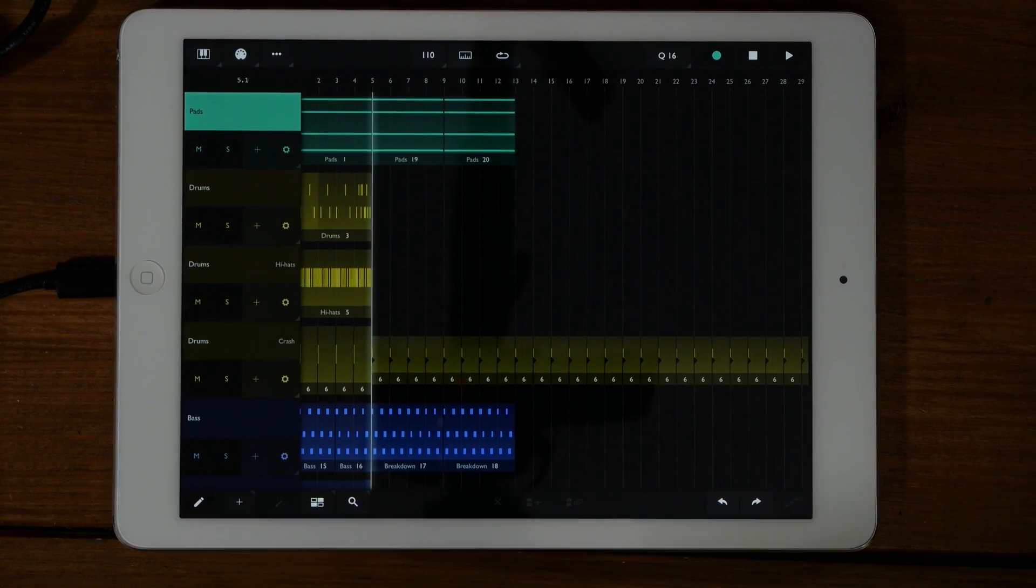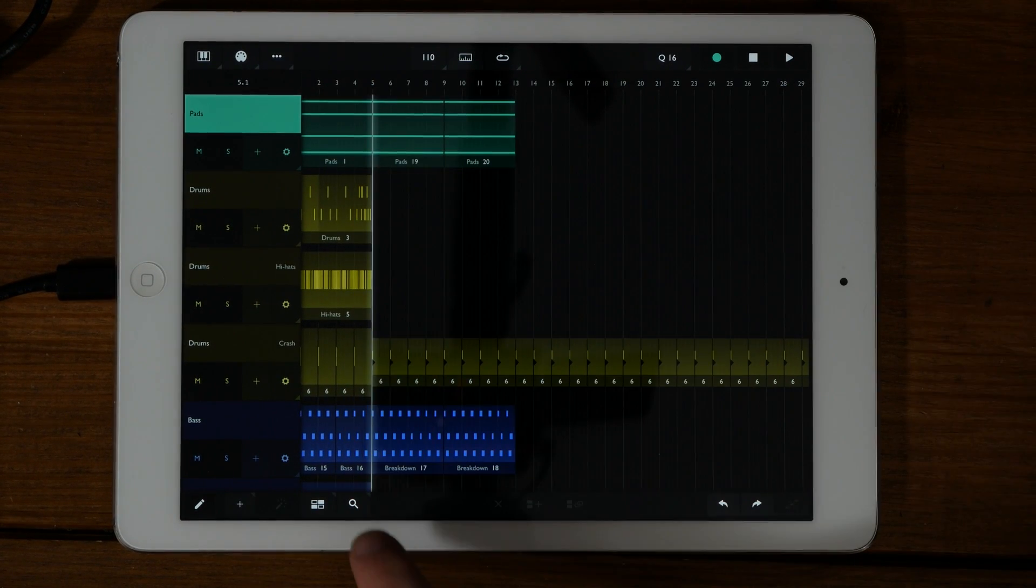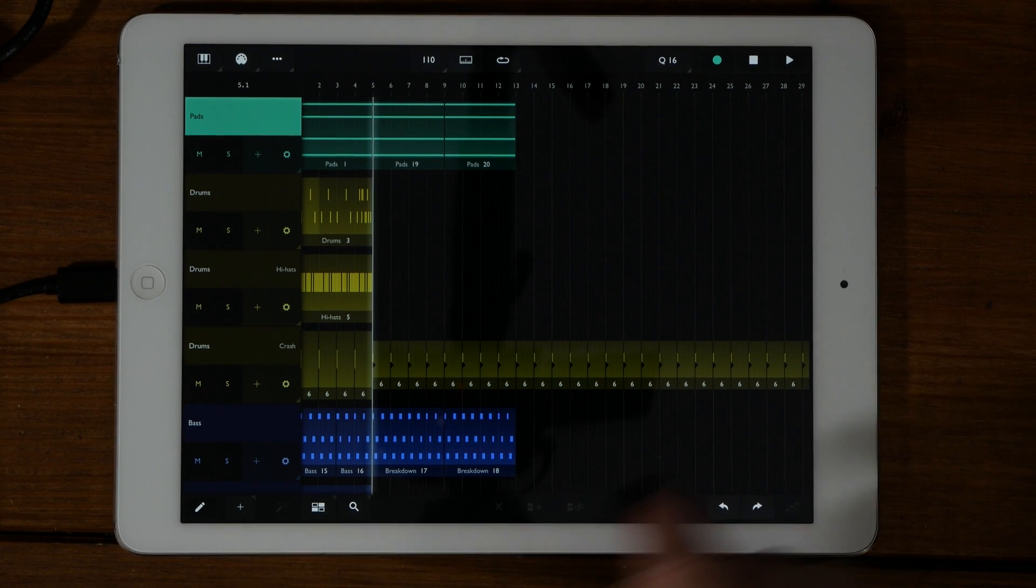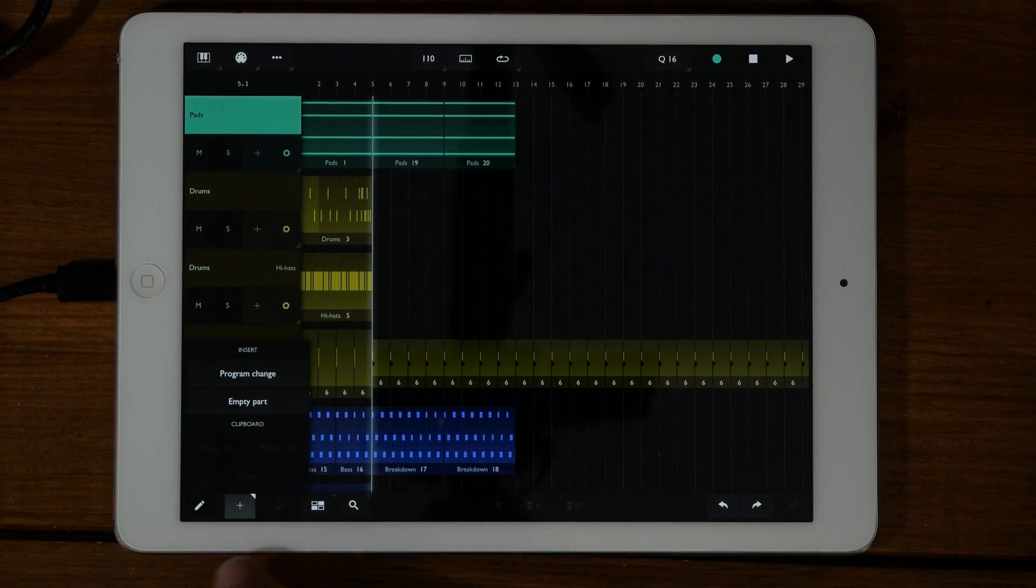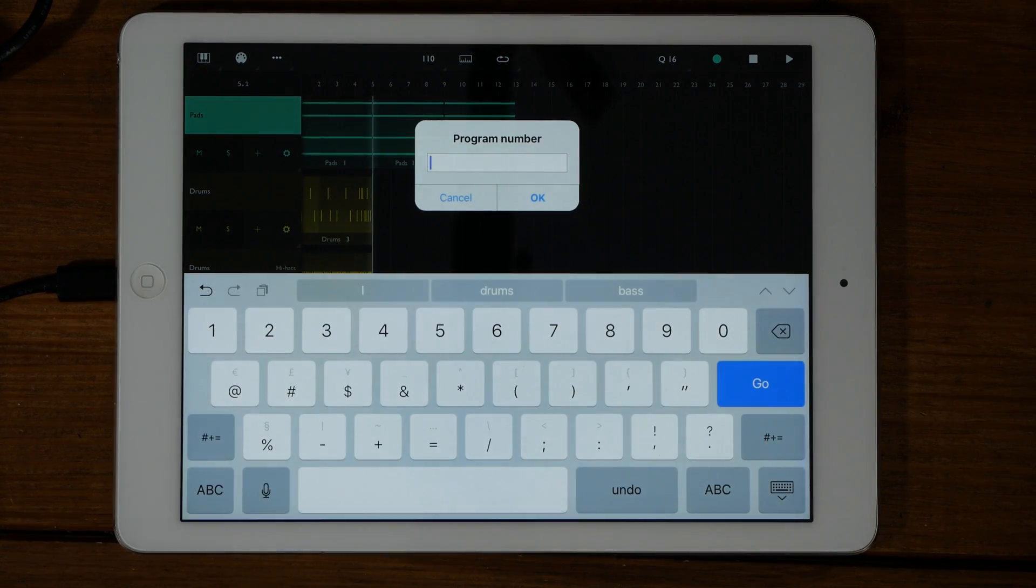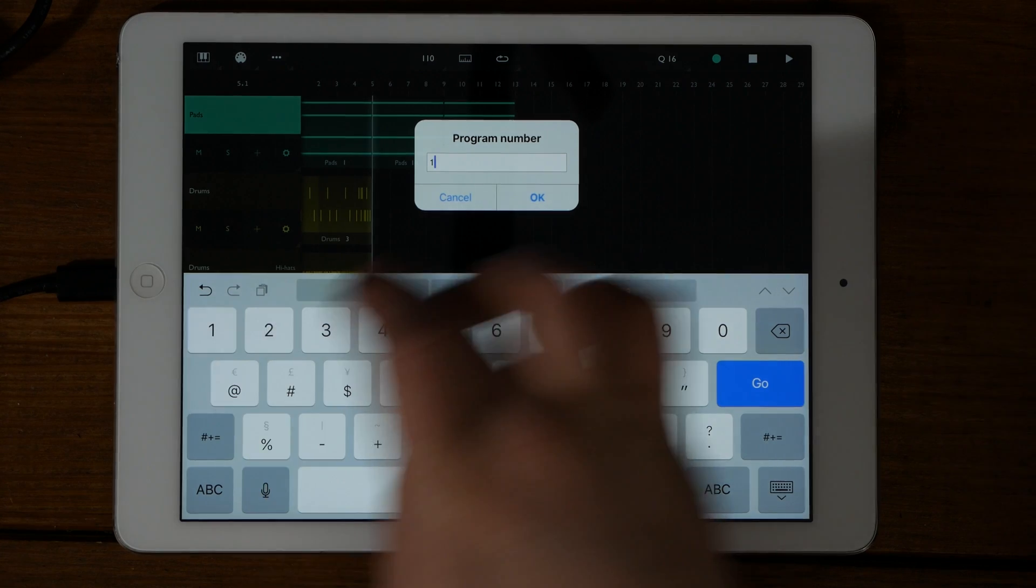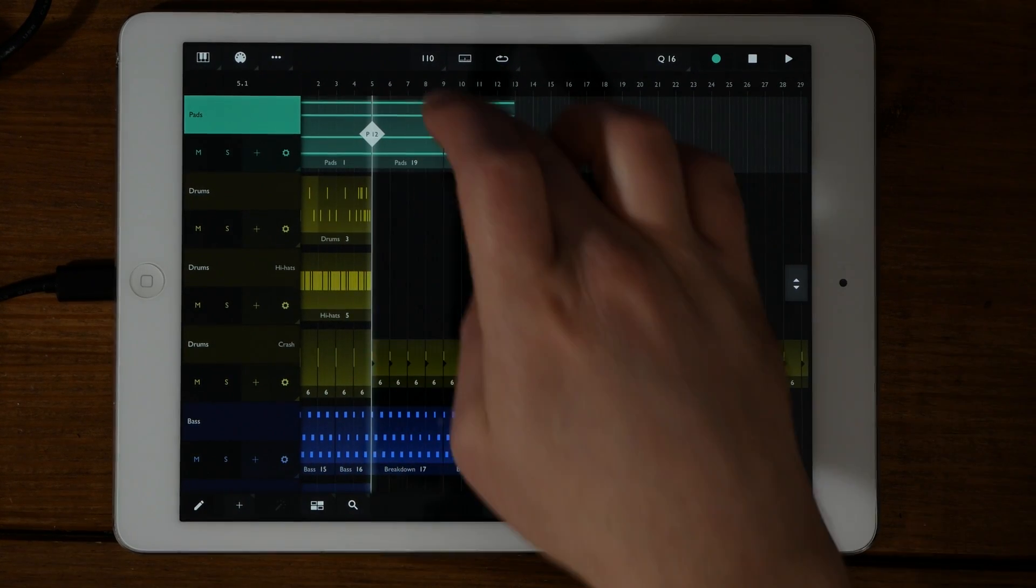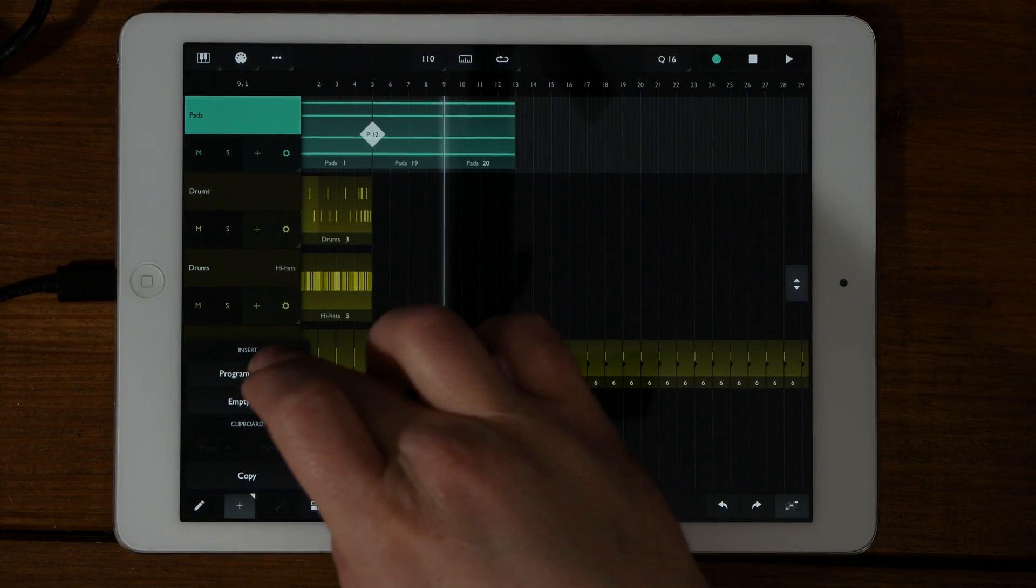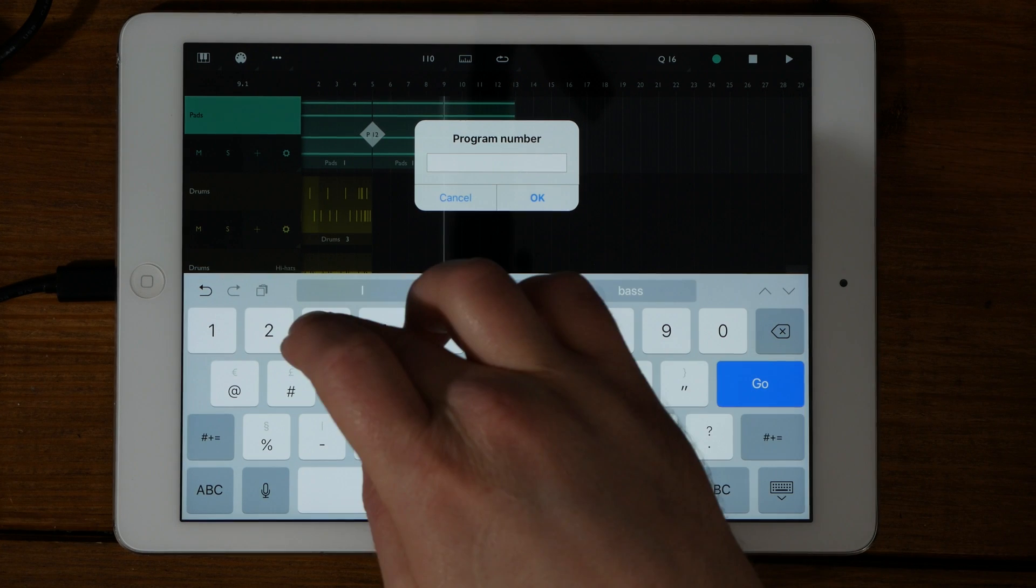One other neat feature is the ability to add multiple program changes on a single track. Simply move the playhead to where you want the program change to go, click the plus sign at the bottom left and choose program change. You can add multiple program changes along a single track.